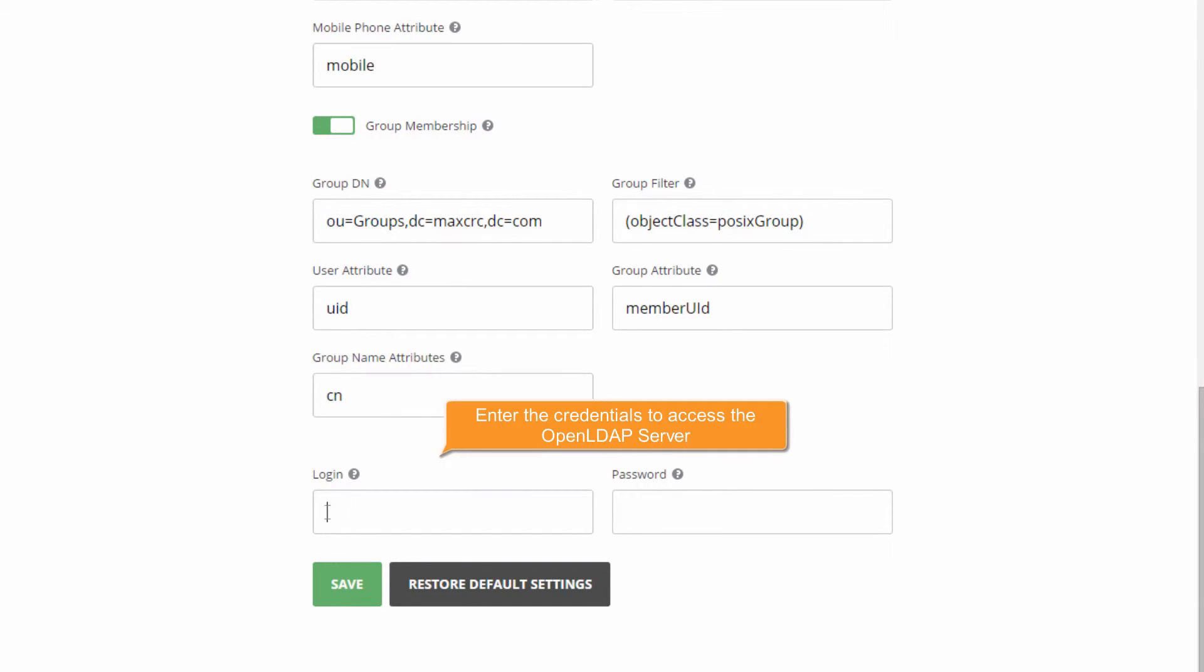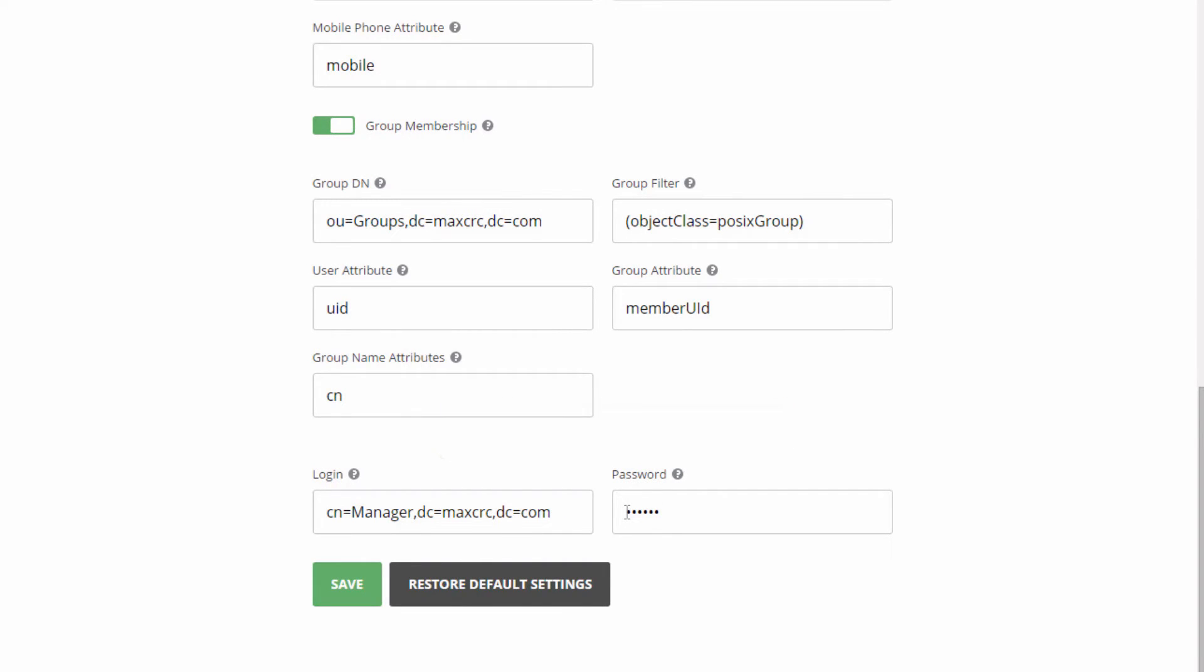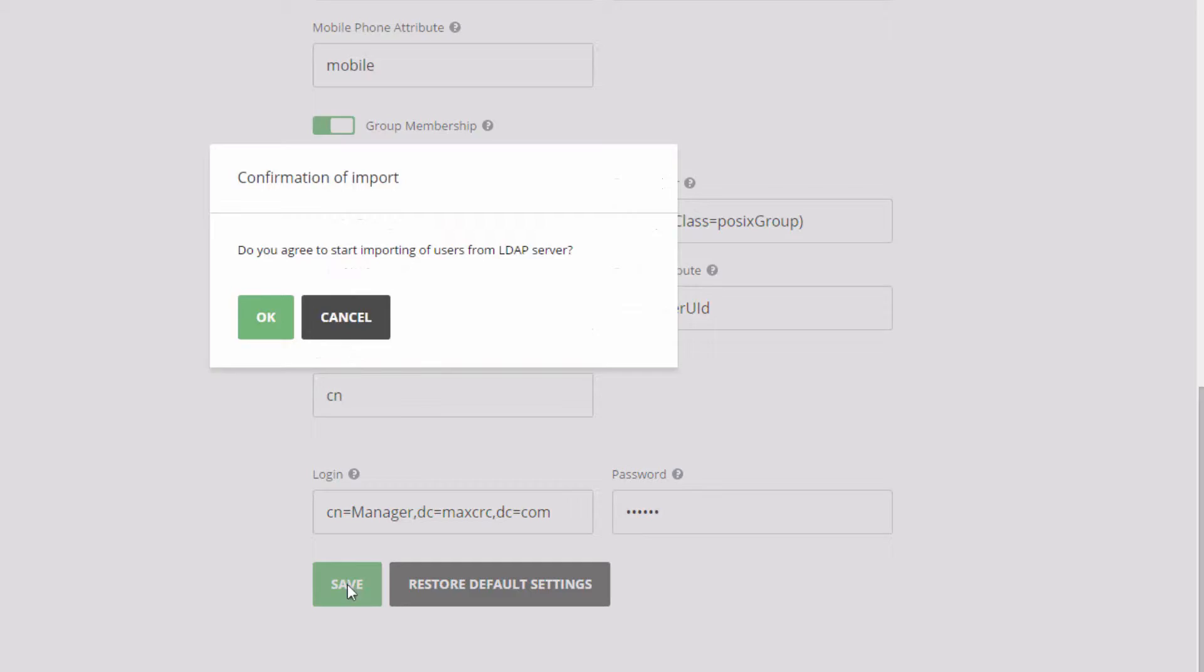Enter the credentials to access the open LDAP server. Click the Save button, then confirm import.